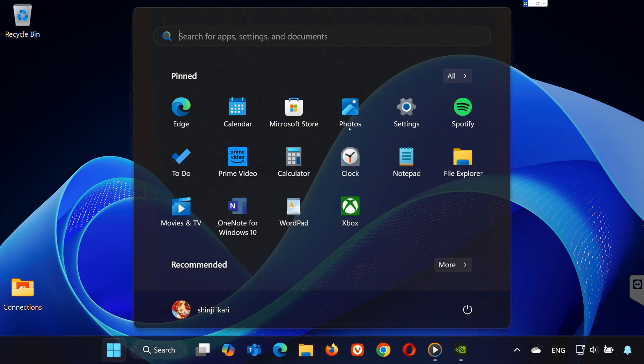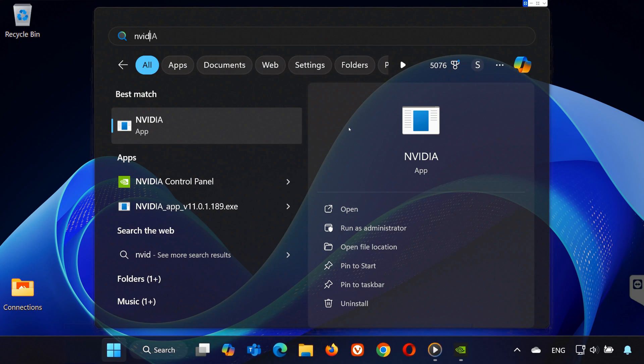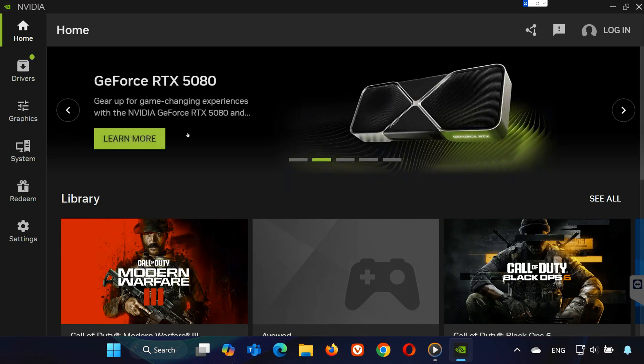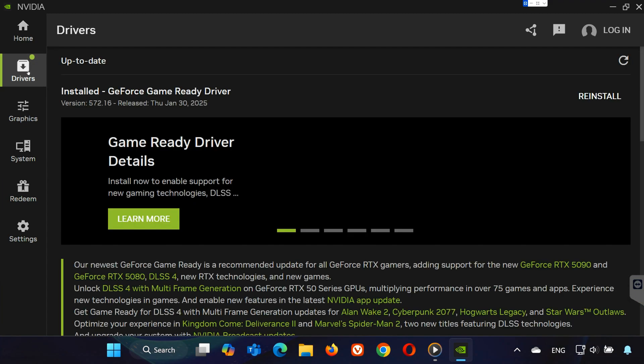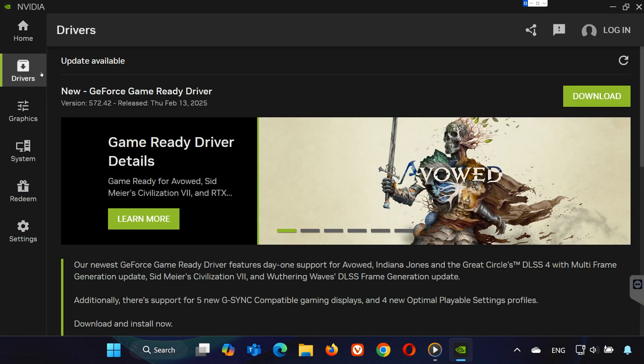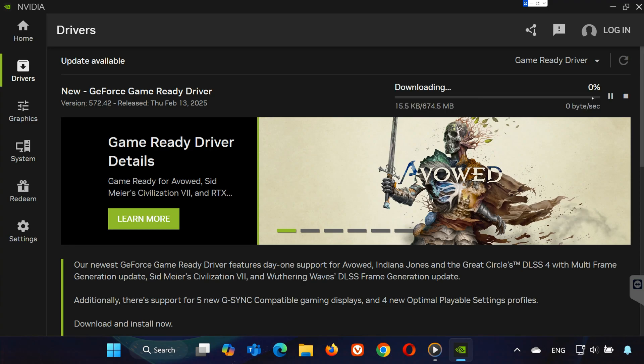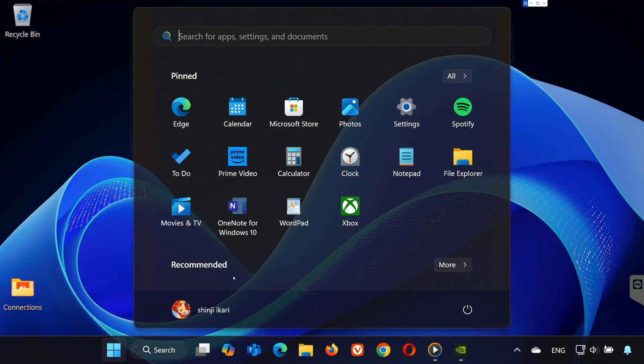Next, open the NVIDIA app. If you don't have it, I'll leave a link in the description so you can download it. Once you're in the NVIDIA app, click on the drivers tab and then click check for updates. If your graphics card needs an update, download and install the latest driver.